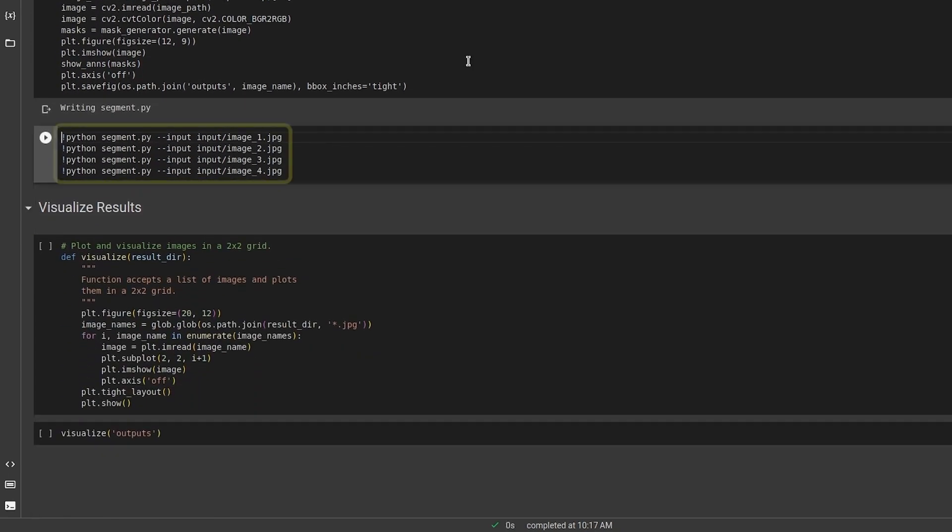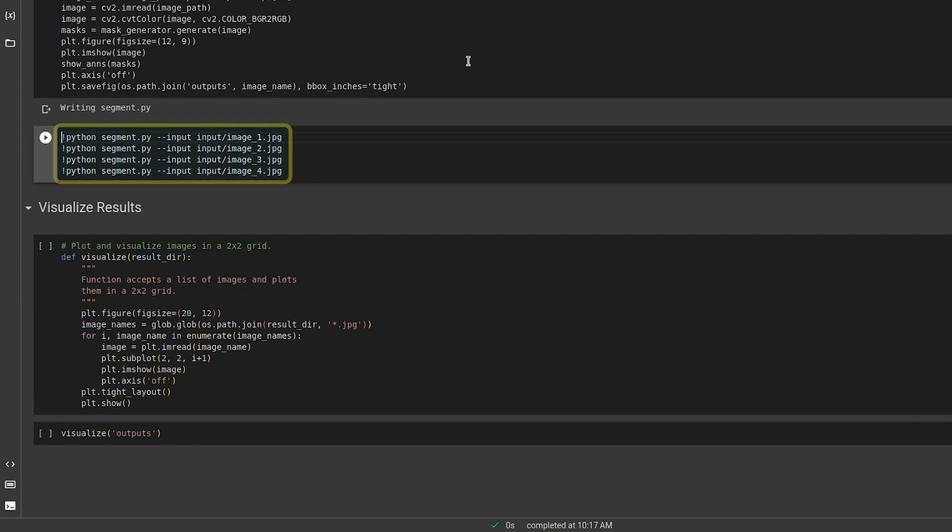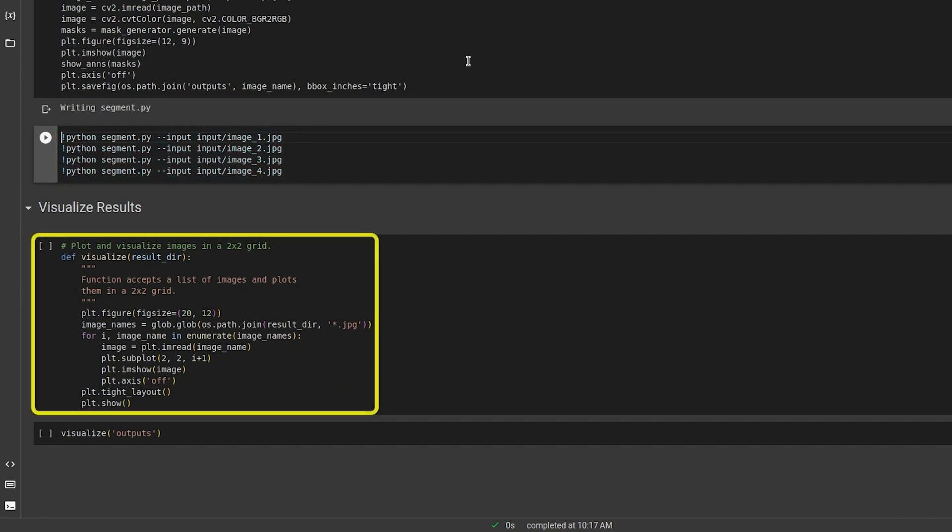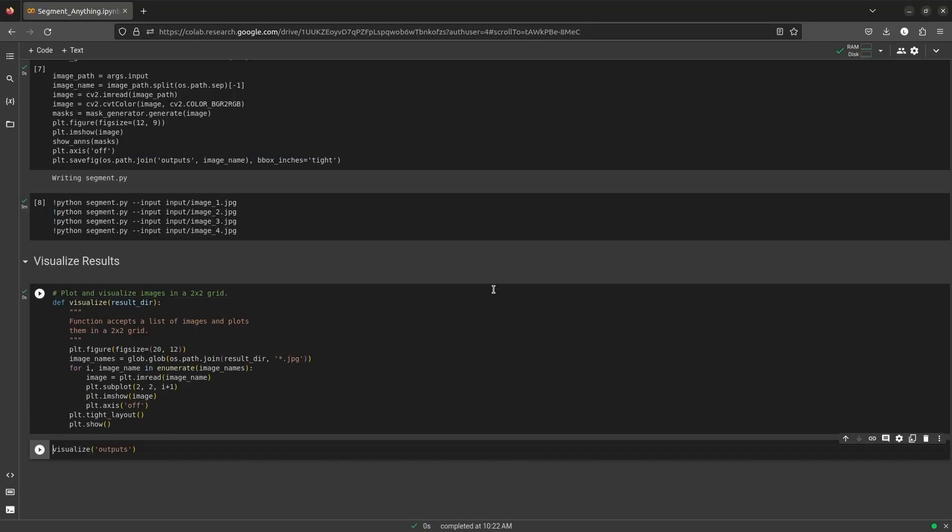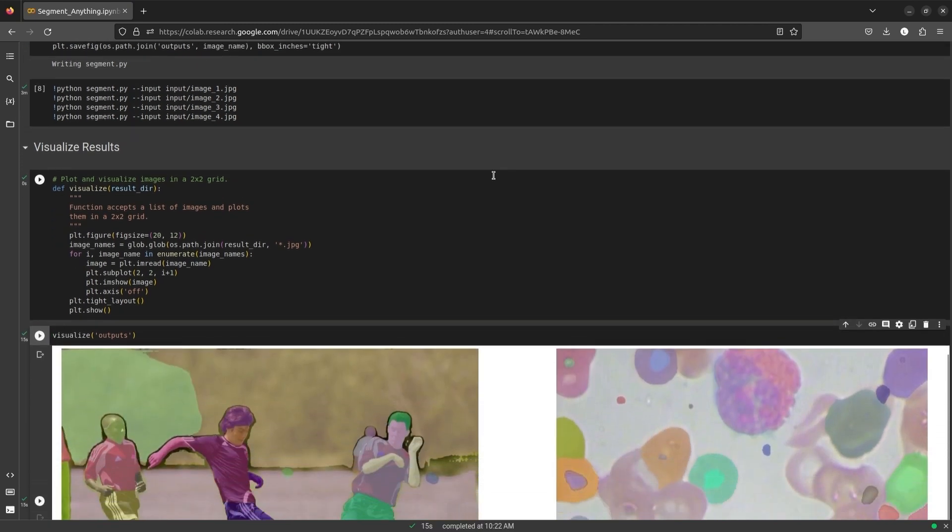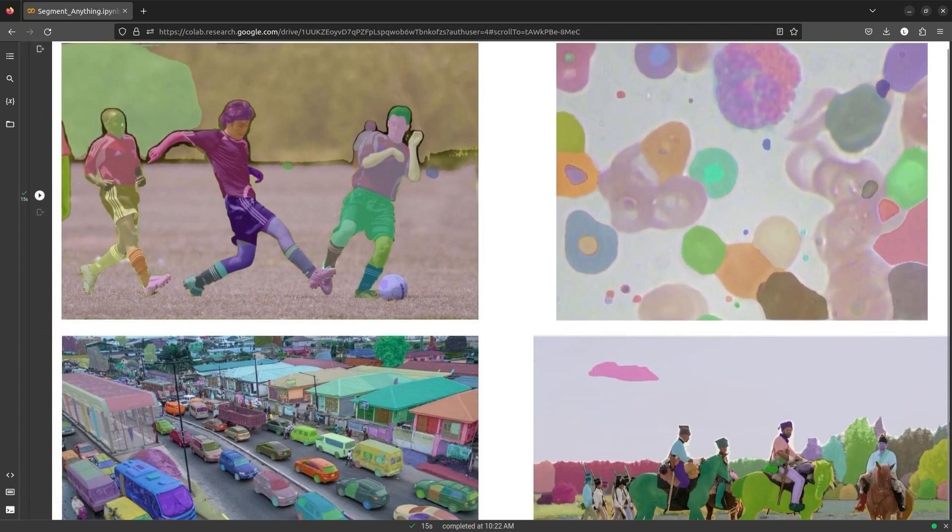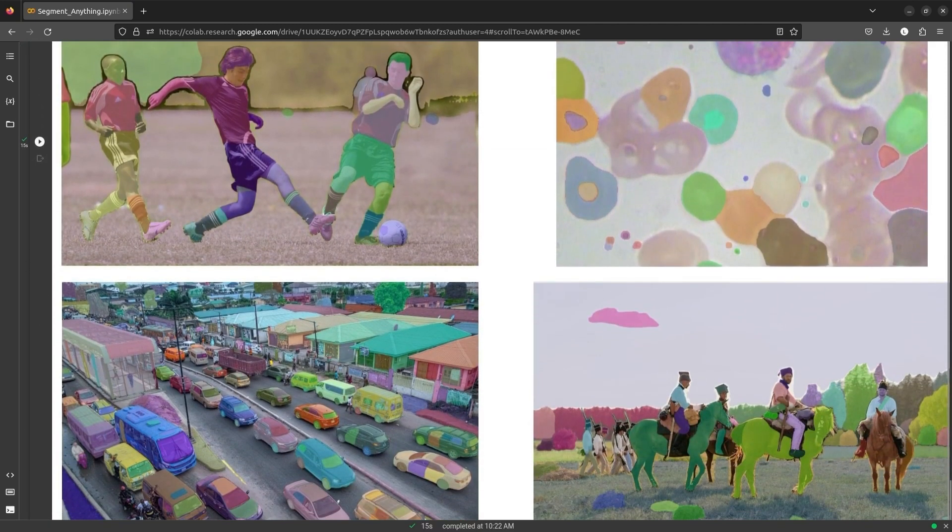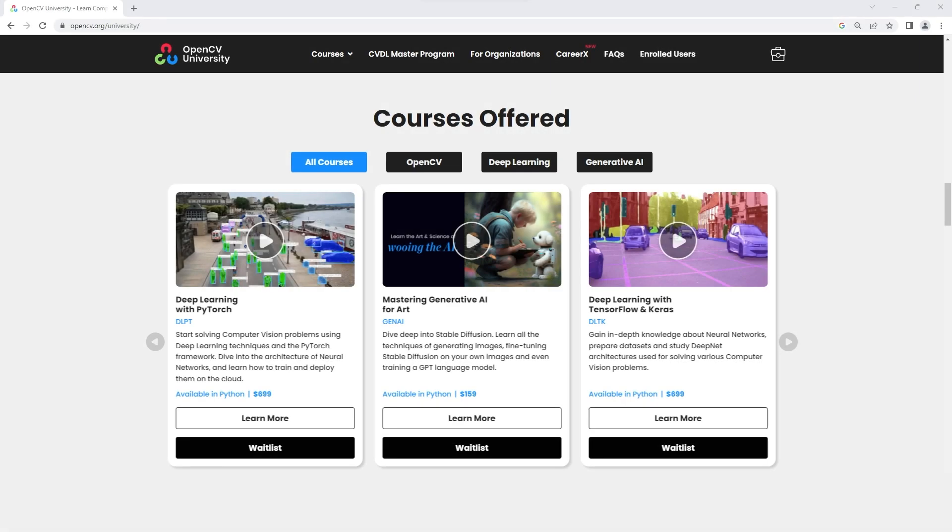We call the segment.py script for each input image. This is a simple visualization function to display the results. And this is what SAM outputs.